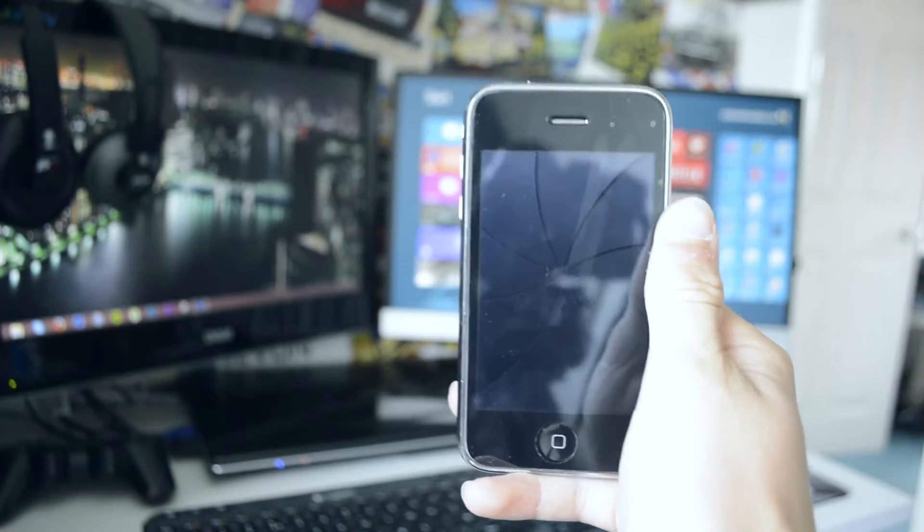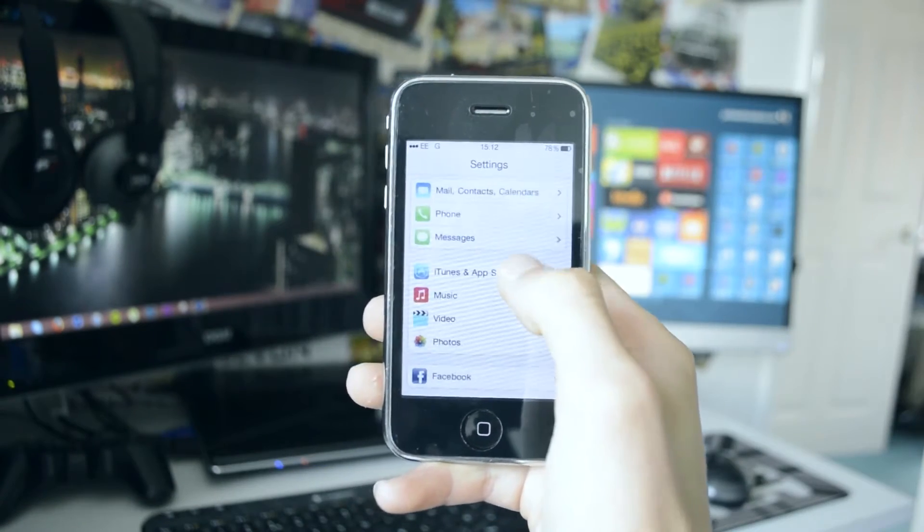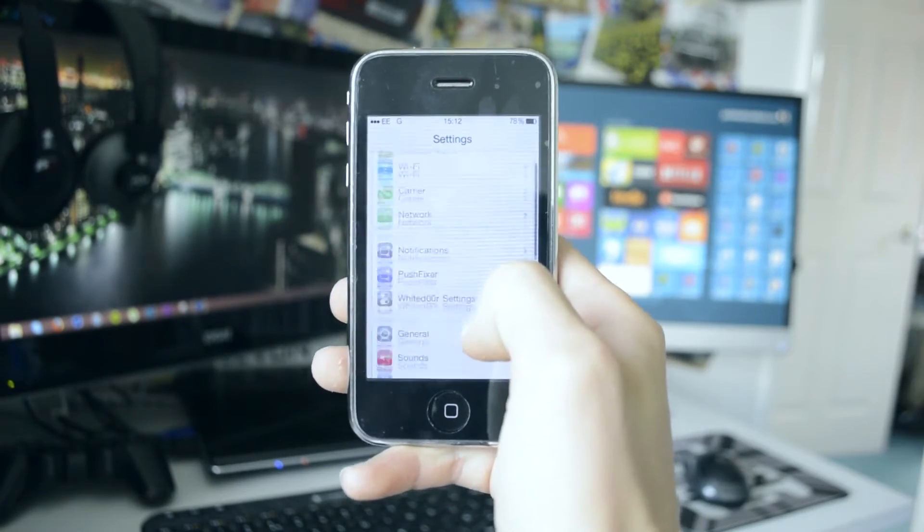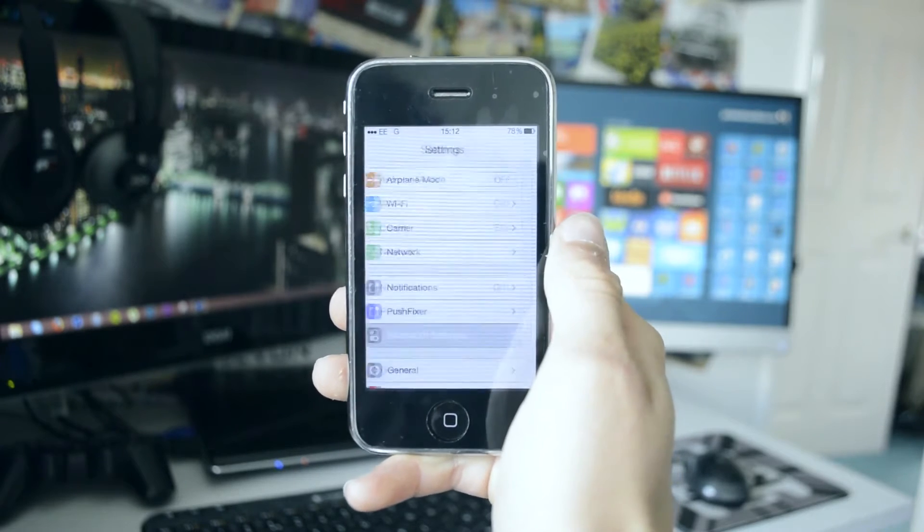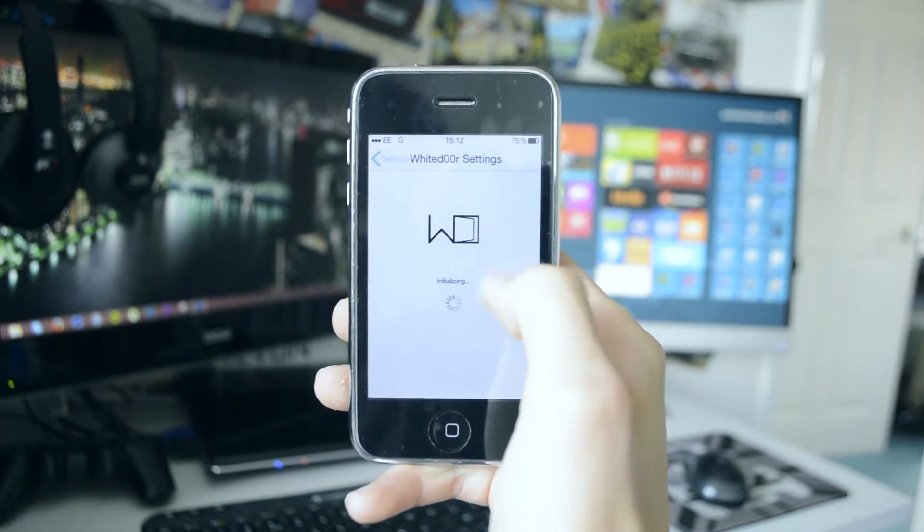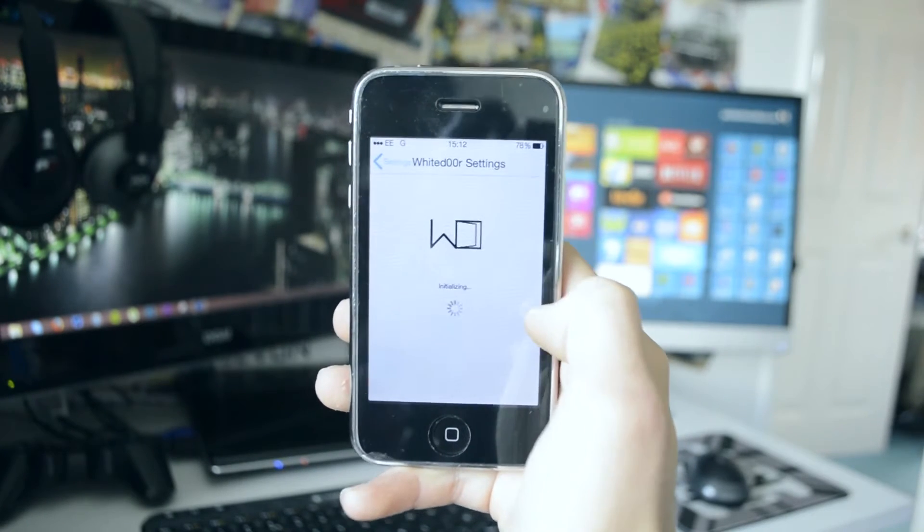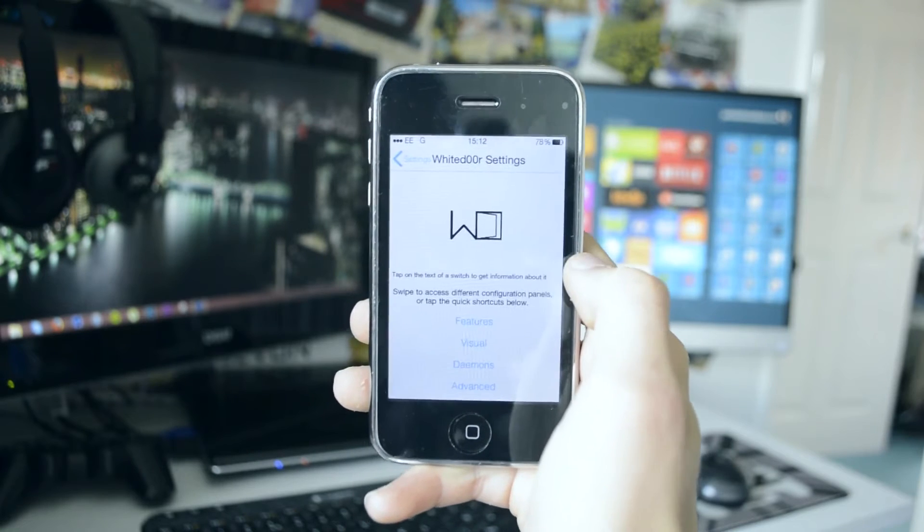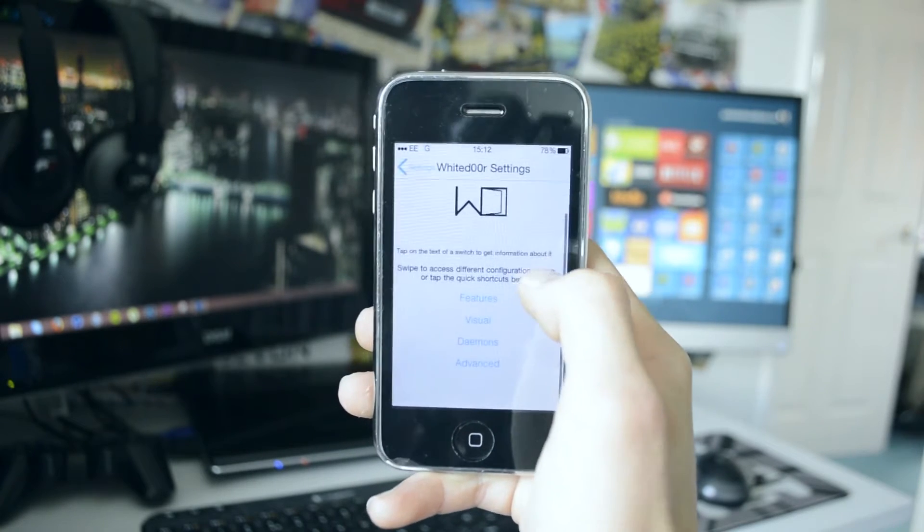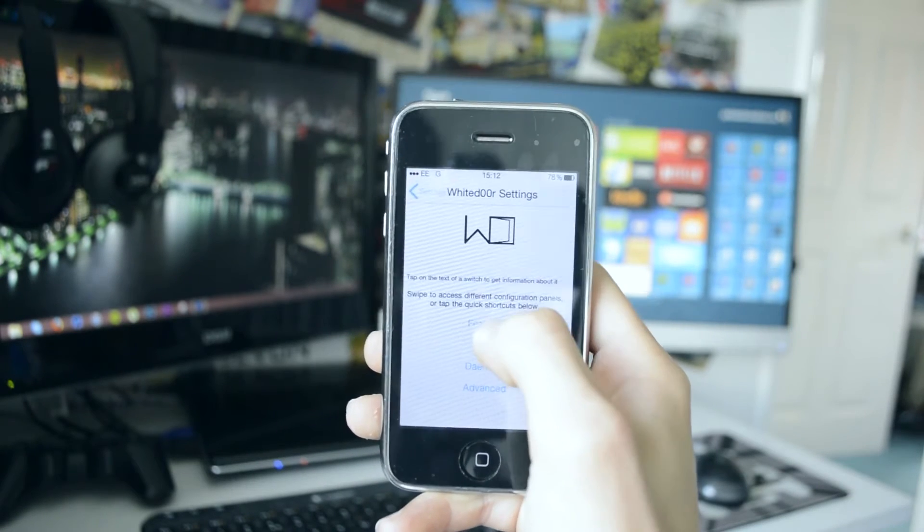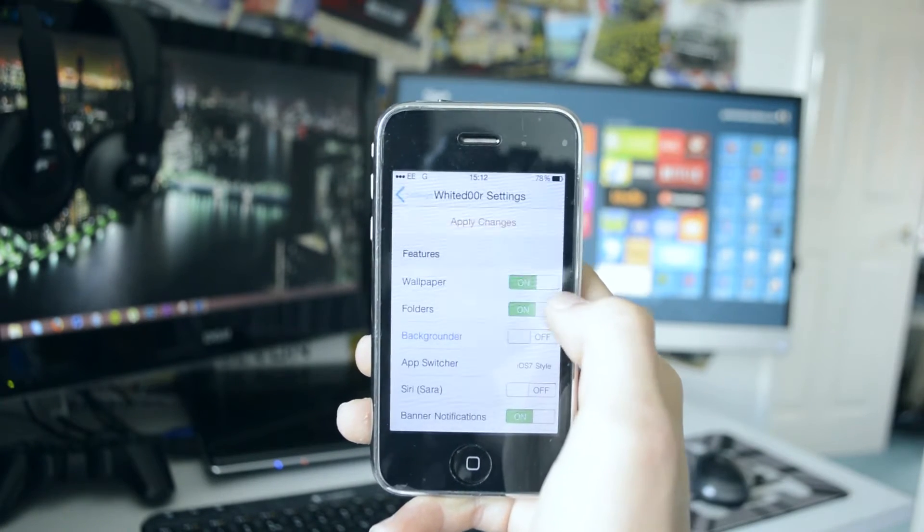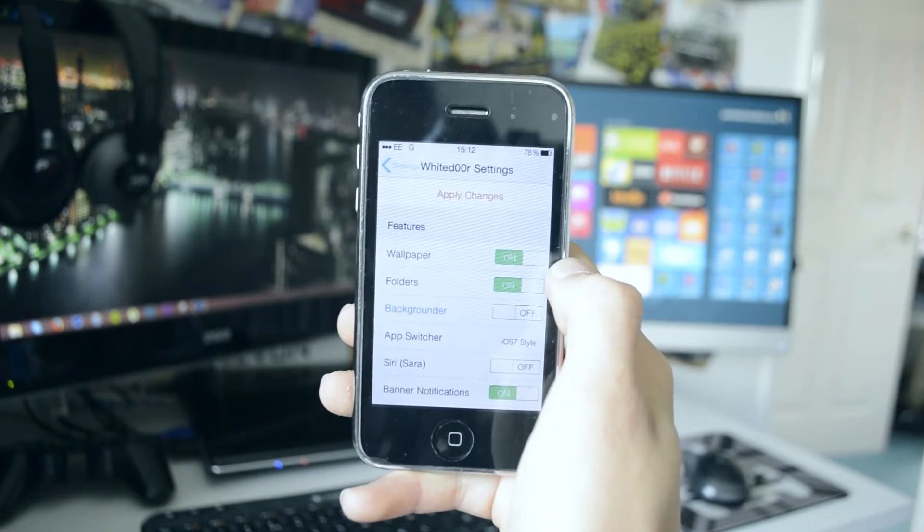It just works very well. If we go into the settings, you can see the settings look very similar. But you also get this WhiteDoor configurator, or the WhiteDoor settings, and this allows you to change your whole device on the fly. I've actually got the advanced settings enabled. When you first load this up, you'll only have two options—you have the features and one other.